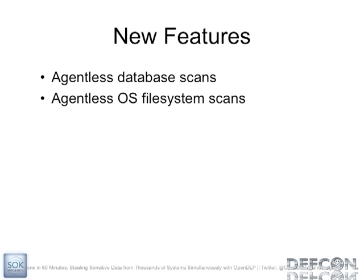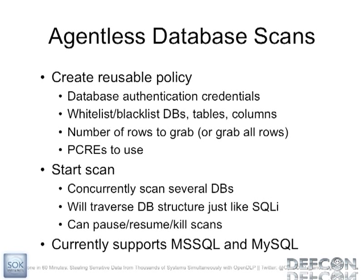Recently I added some new features. I gave a talk in Amsterdam in May and I added database agentless scans. So I've got support for Microsoft SQL Server and MySQL. And then most recently, right before this conference, I added agentless support for Windows and Unix. So for the database scans, it's very similar to creating a policy for an agent scan. The only difference is that instead of whitelisting and blacklisting files and directories, you can whitelist and blacklist tables, databases, and columns. That's pretty much the only difference.